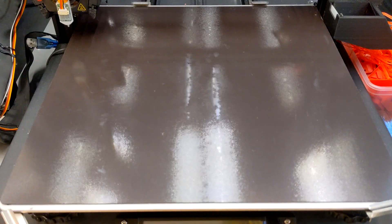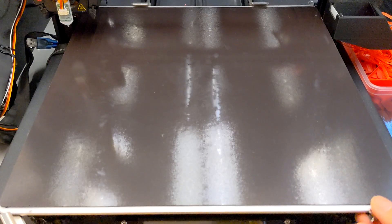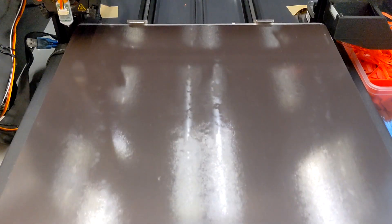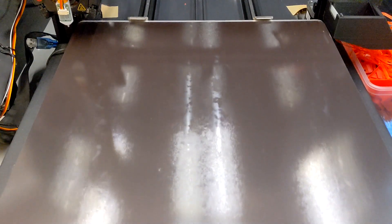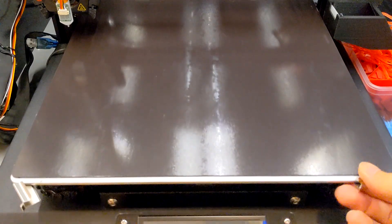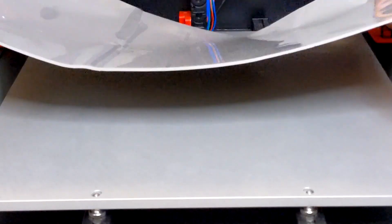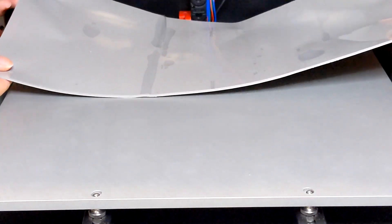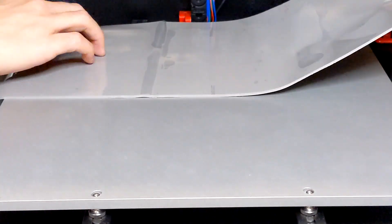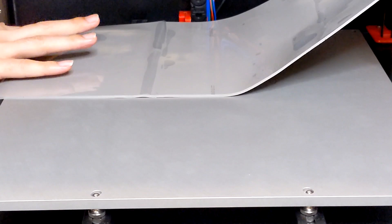The magnetic sheet will force the glass to deform as the heat bed warps when heating. The remaining solution is a thermal pad between the heat bed and the glass.